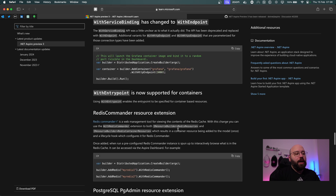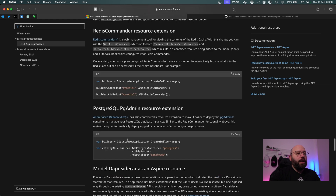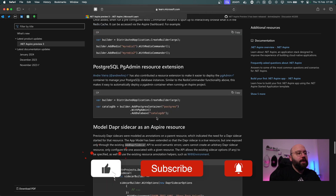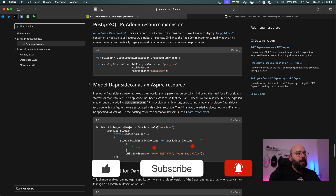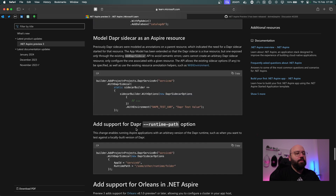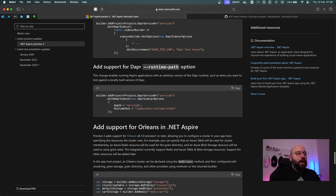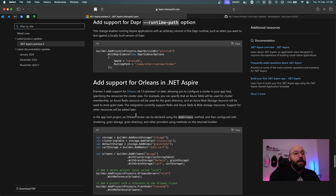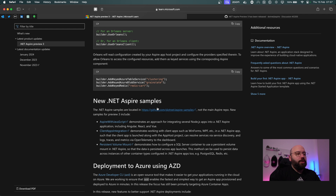There are also new resource commander extensions we can utilize within our Aspire application to customize it further. There's a Postgres pgAdmin resource extension, a Dapr sidecar with Aspire resources, runtime path support, and .NET Aspire also now supports .NET Orleans. At the end of the post, they showcase some new samples.